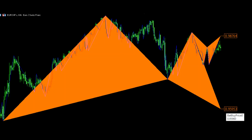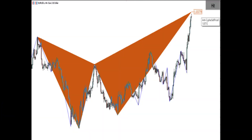17 frequently used harmonic patterns and a special pattern that you can define with your own proportions. You can keep the chart simple with the price display. You can make a triangle representation if you want.